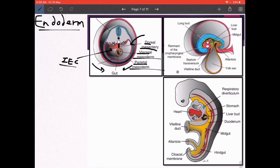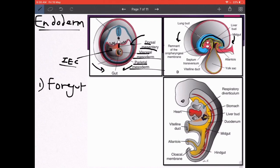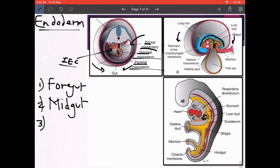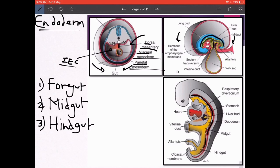After craniocaudal folding, the primitive gut tube is classified by its connection with the yolk sac via the vitelline intestinal duct: the foregut lies cranial to this connection, the midgut is at the connection point, and the hindgut lies caudal to it. We will see what develops from each in the systemic embryology of the GIT. Also note that the vitelline duct and the allantoic diverticulum — an extension from the hindgut — both become part of the future umbilical cord, discussed in the next lecture.